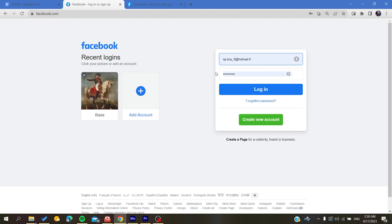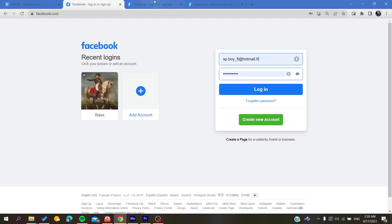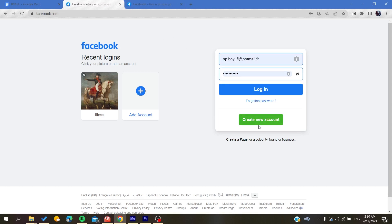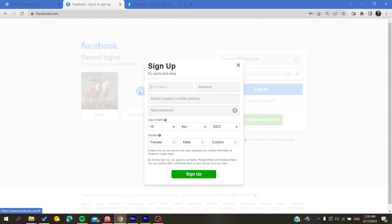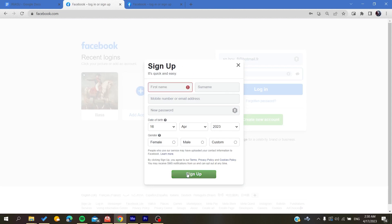if you don't already have one. To do so, you will need to click Create New Account and it will take you to the new account creation page. Basically, all you need to do is fill in all this information and then click on Sign Up. After that, your Facebook account will be created successfully.